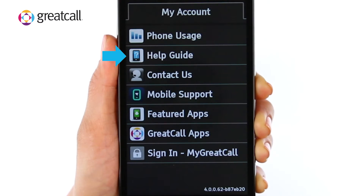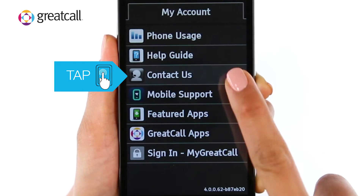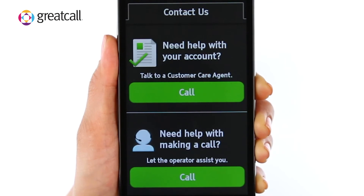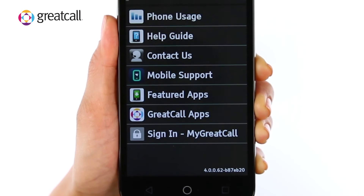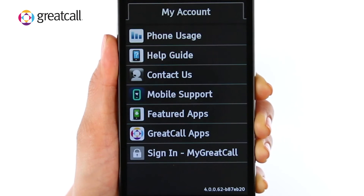The Help Guide gives additional information on how to use your Jitterbug. Tap Contact Us if you need to speak with customer care or the operator. Tap the Back button on your phone to get back to My Account. Use Mobile Support only when directed by a customer care agent.